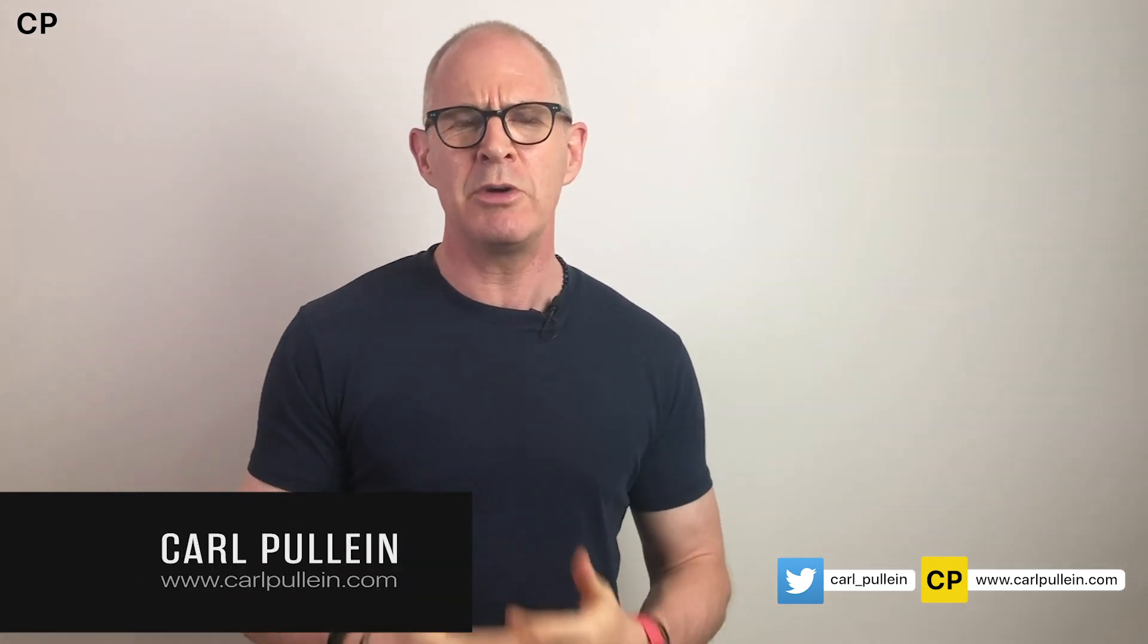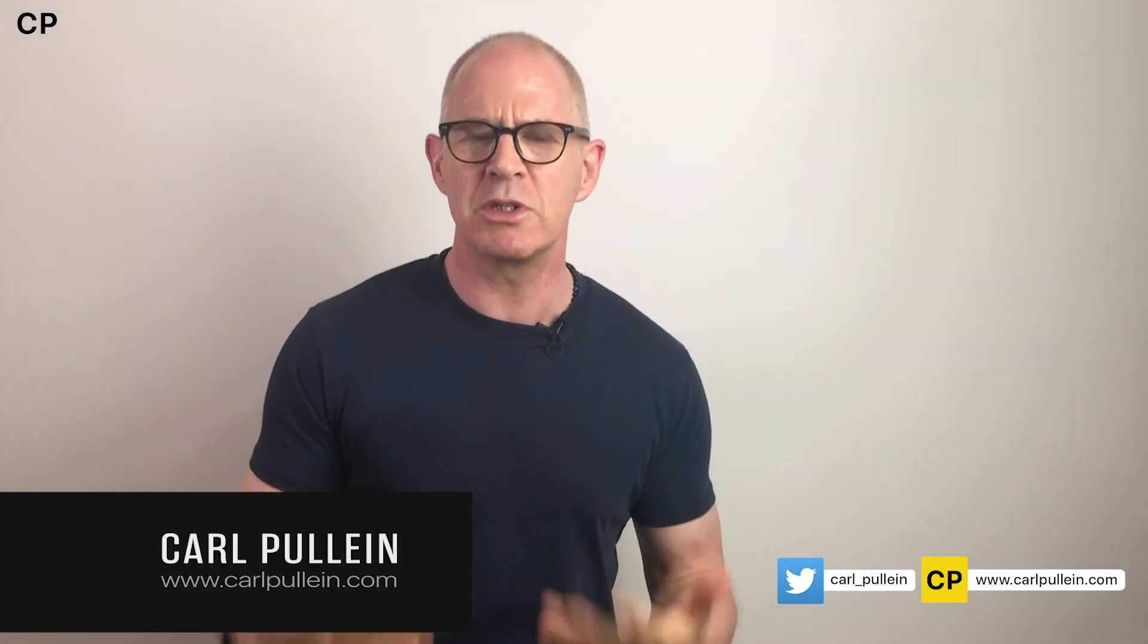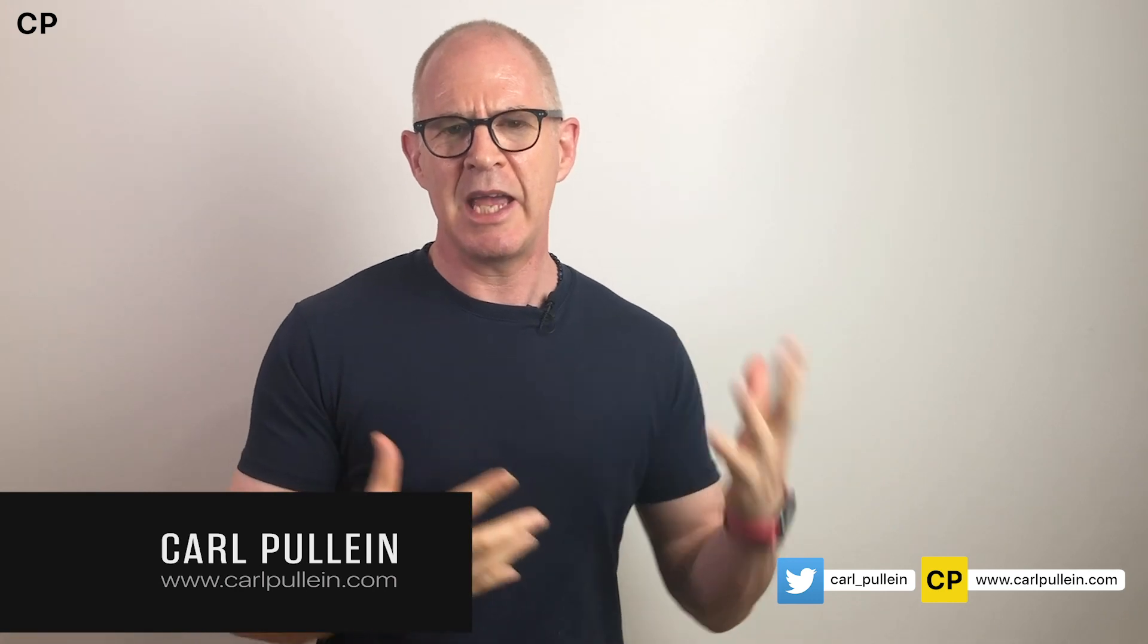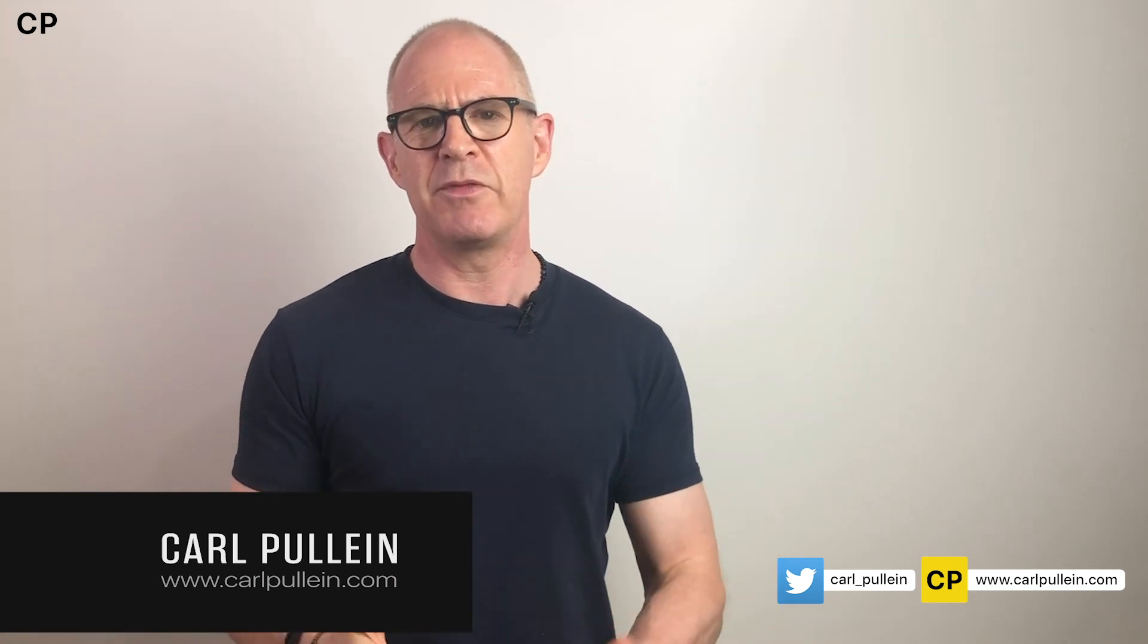Hello and welcome to another episode of my Working With Evernote series. My name is Karl Pauline and in this week's episode I'm going to show you how I would set up a read, review and watch notebook.